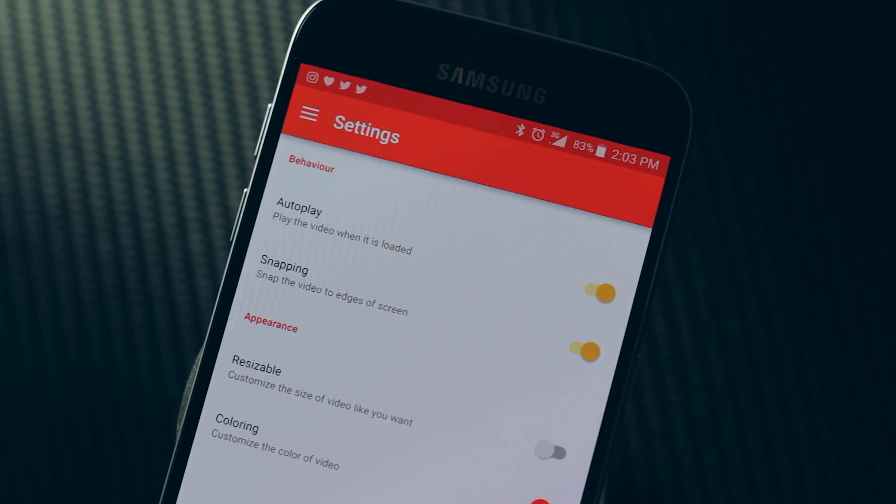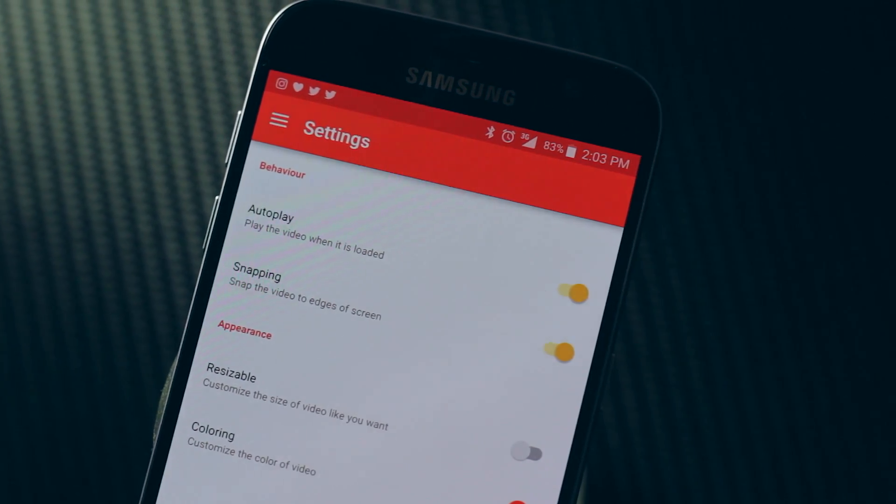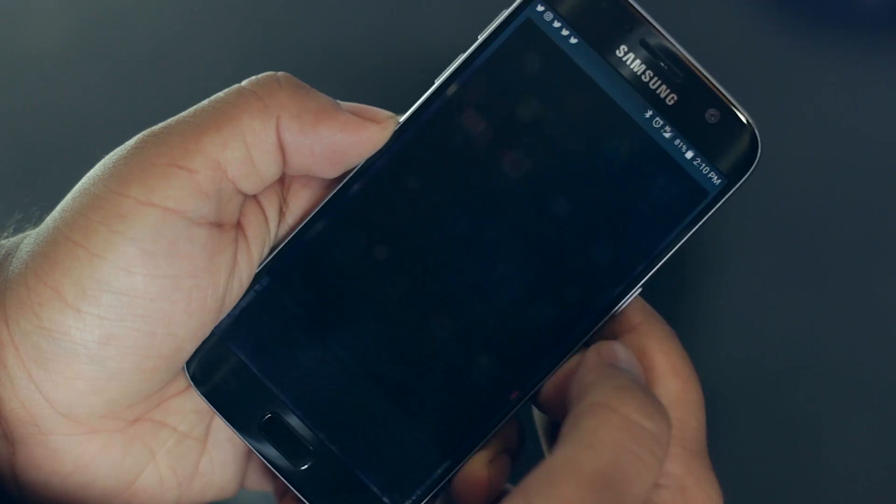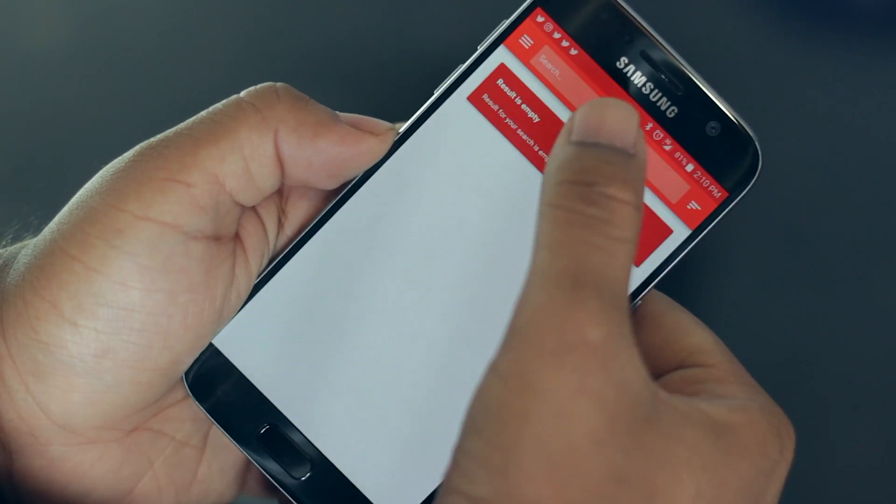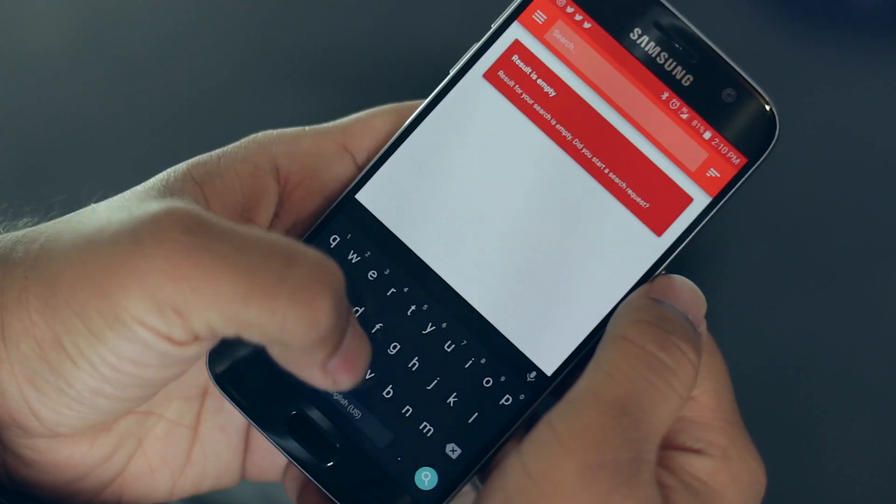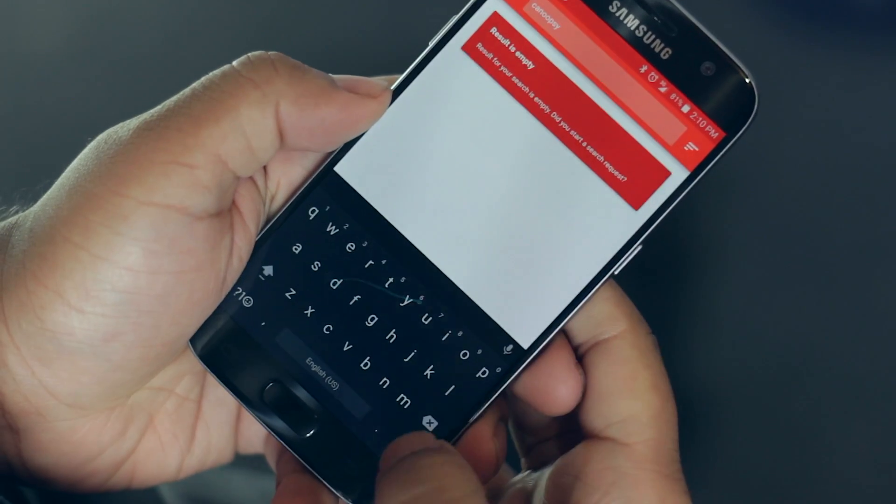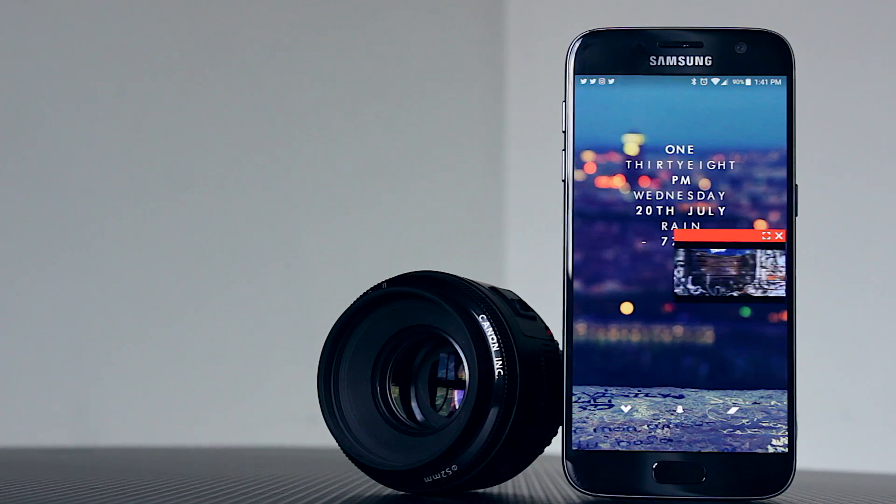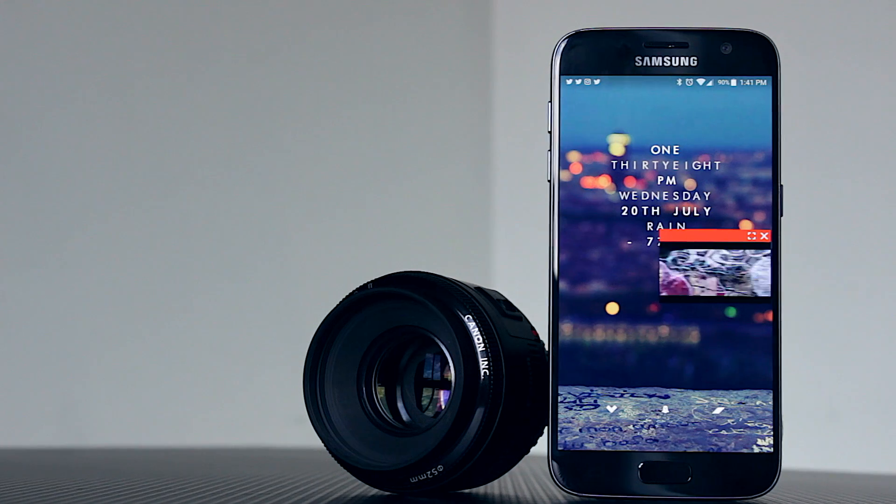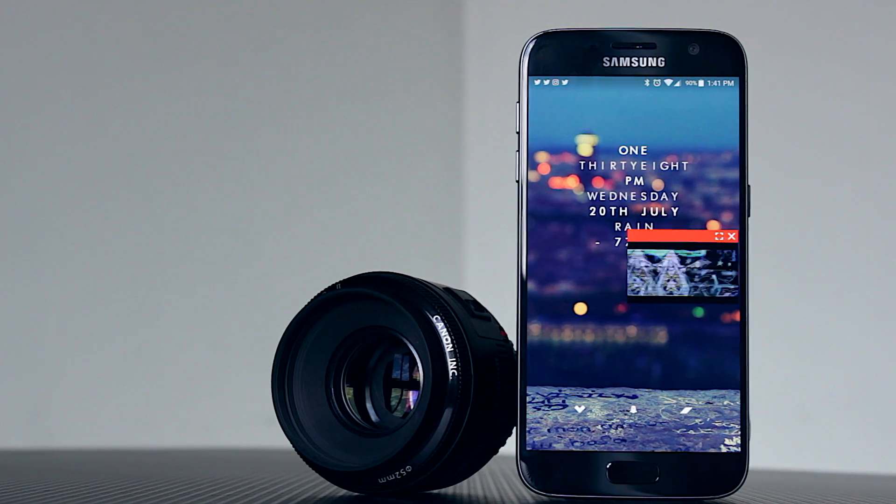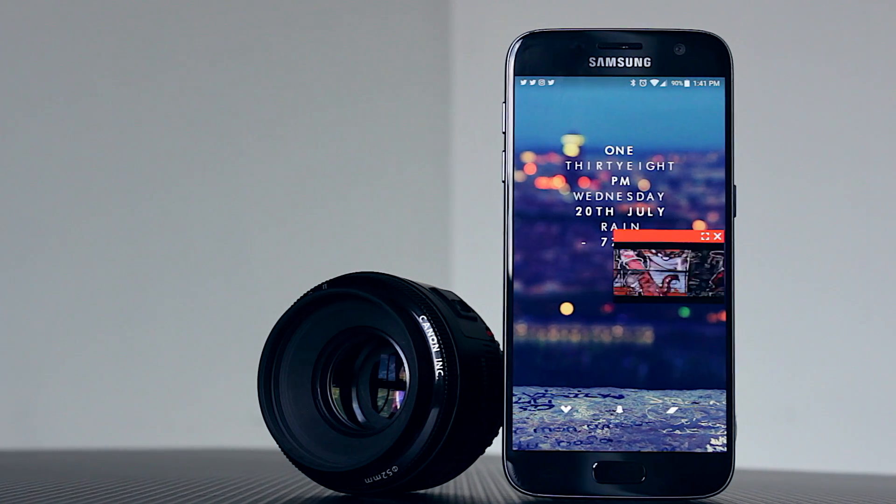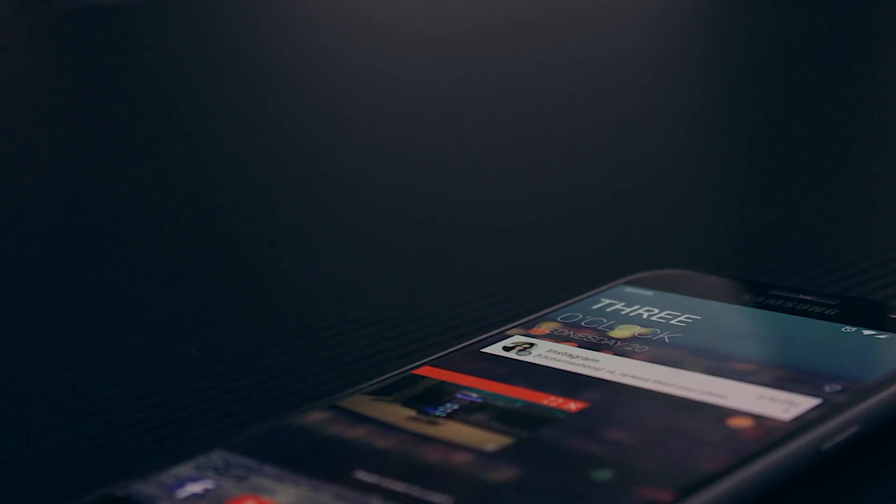As for functionality, there are two ways you can start the video. The first being opening the application, searching for a video like something pretty awesome from Canoopsy and selecting it. Once it opens, that's it. You're now free to go wherever else you want in the device and do anything else you'd like, even if you want to lock the display. Yeah, seriously.